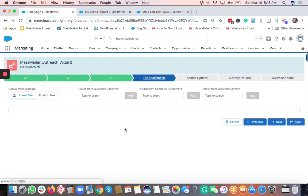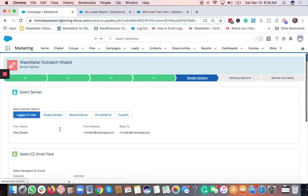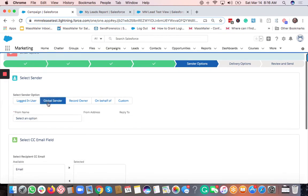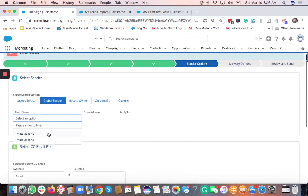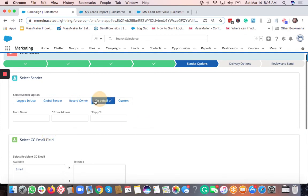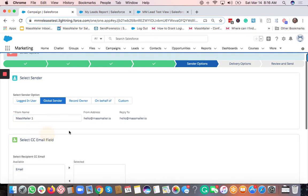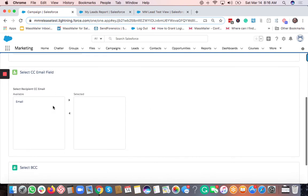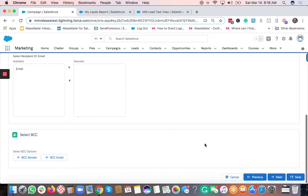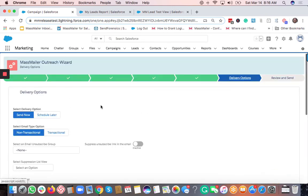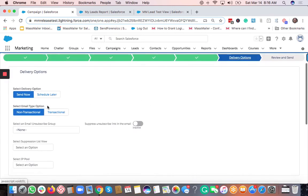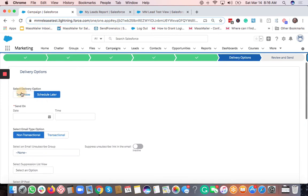On the next step, you can upload files if you want, or just skip this. For sender options, you have a few choices: logged-in user, a global sender, record owner, send on behalf of someone else, or a completely custom option. Select 'Global Sender' and choose one of the email addresses. You can also add CC or BCC if you want, or skip.